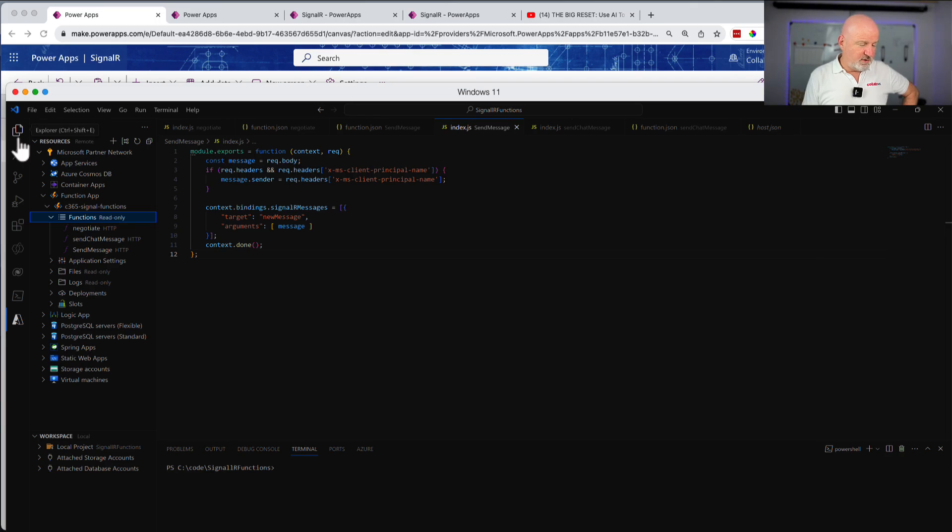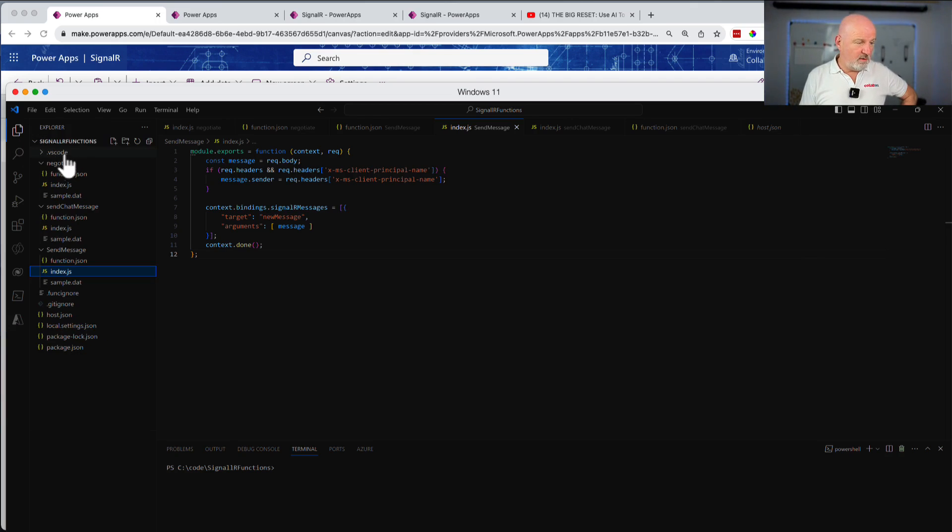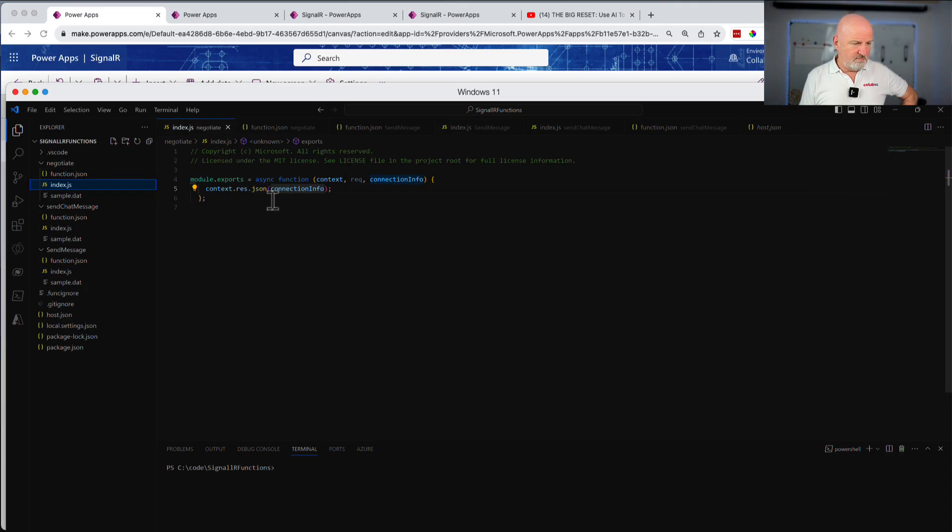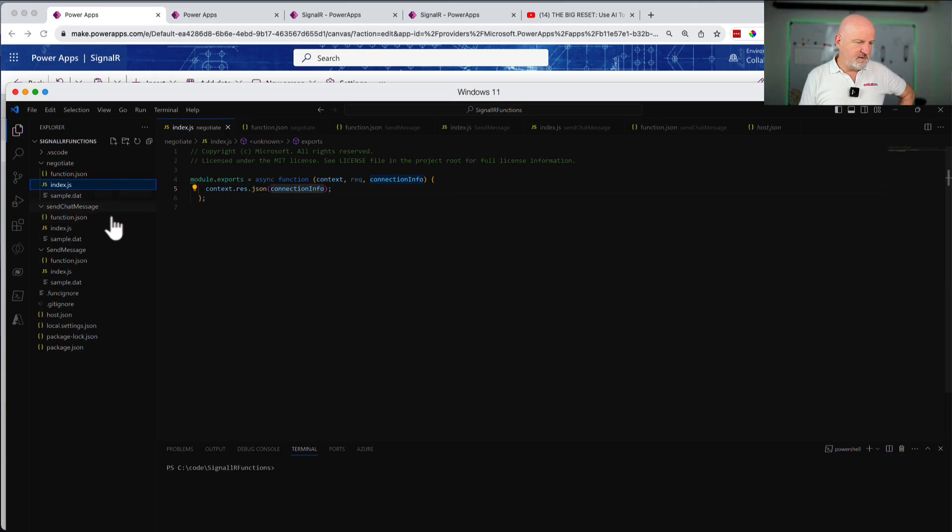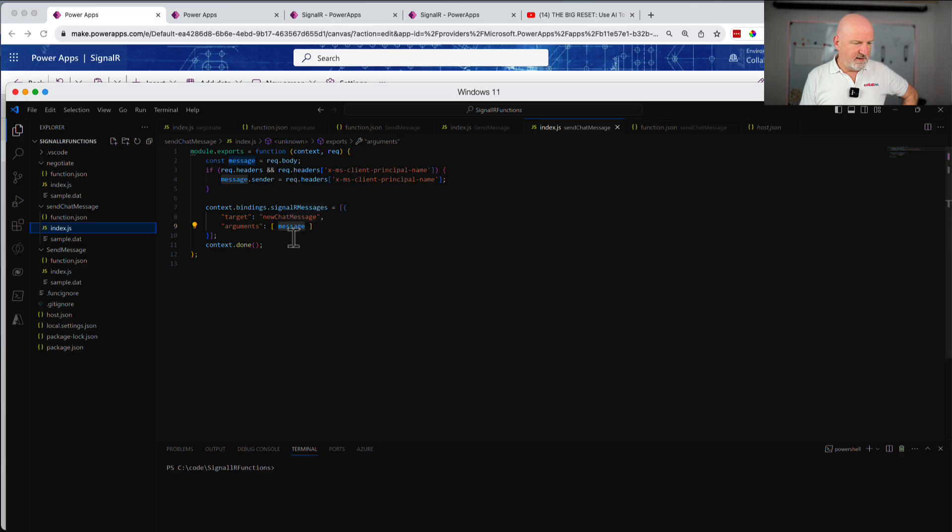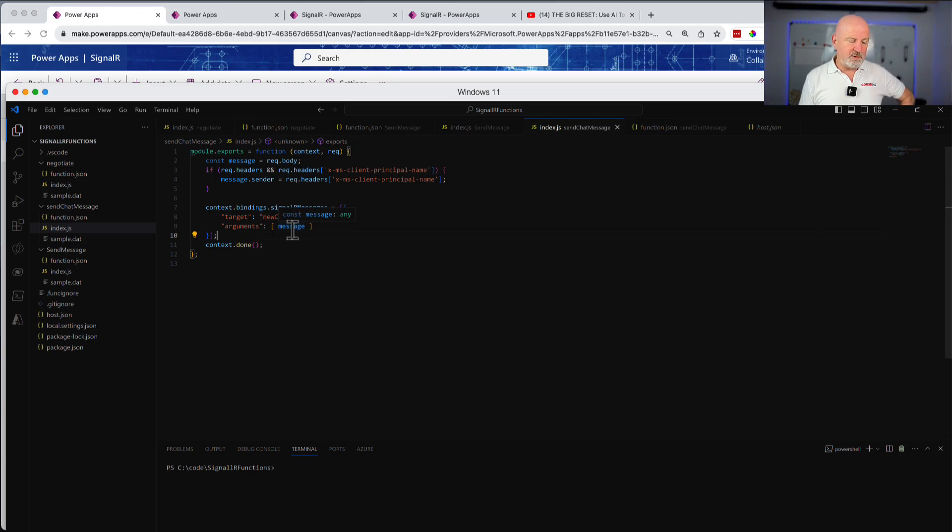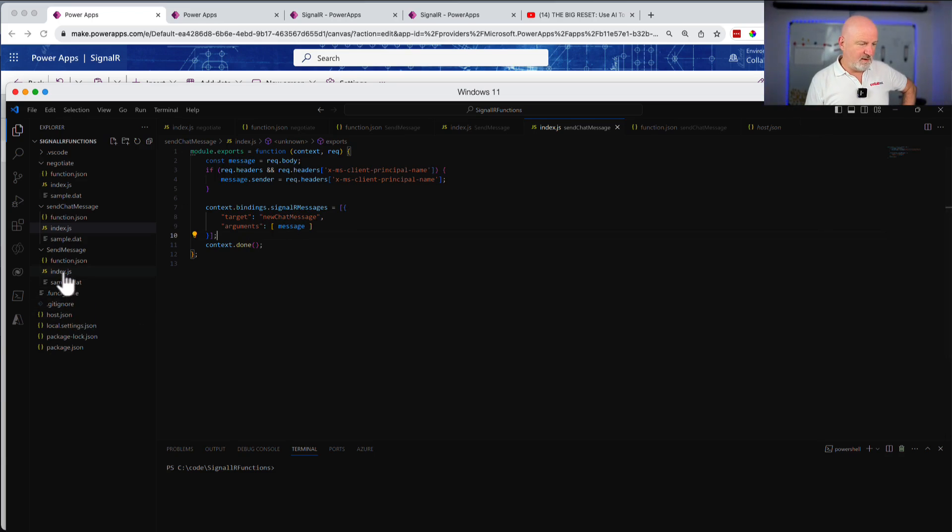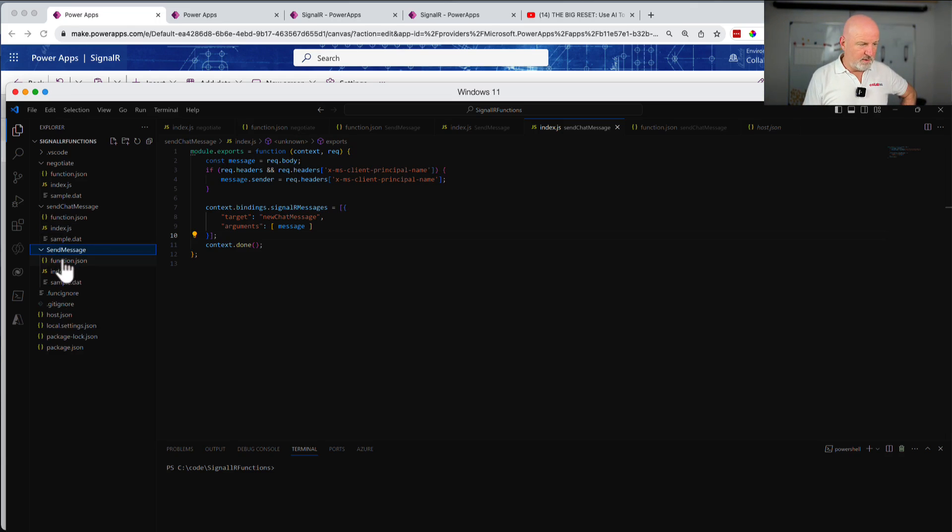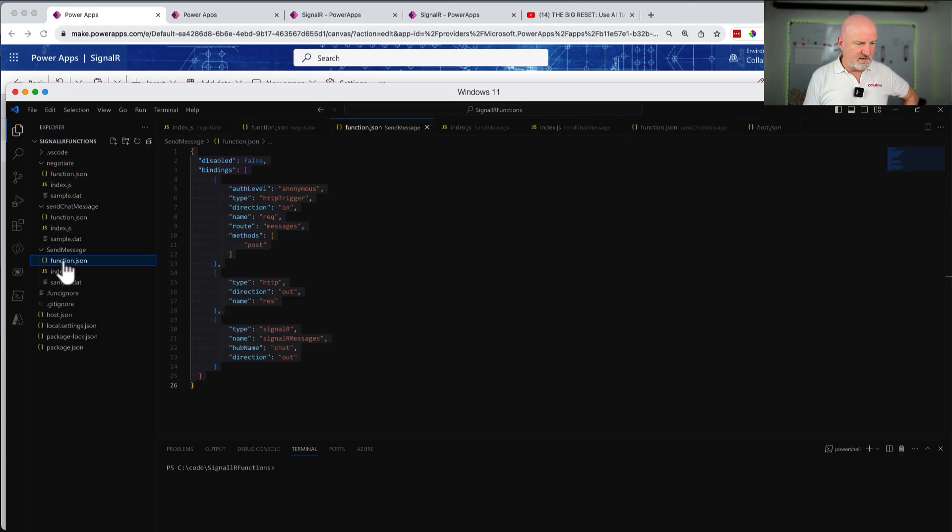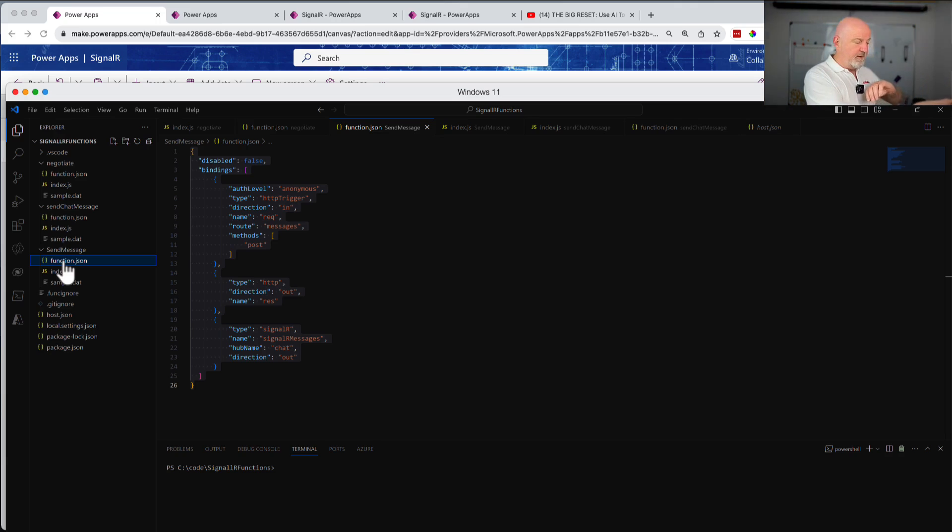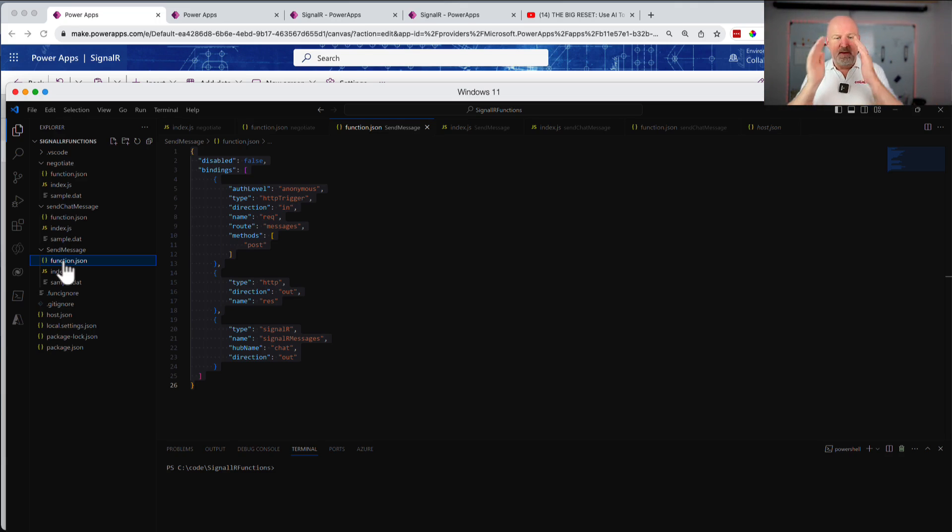Just to show you that the Azure functions aren't too scary at all. This is the negotiate one. Wow. That's very simple isn't it. That just creates the connection into SignalR. This is the one for sending a chat message. So it sends some headers down. It calls this hub and it passes the actual message you've done. Then obviously the send message is the YouTube one as well, which sends the fact when they type in something on the input box of YouTube, that also gets sent.